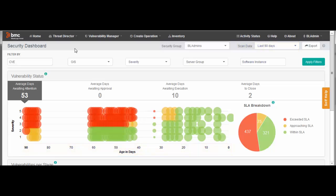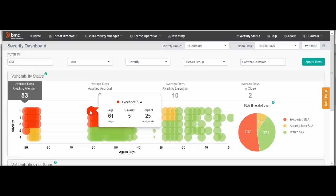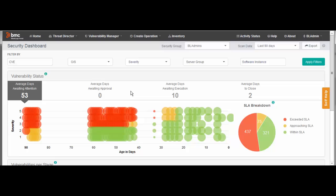In the bubble chart, a red circle represents a vulnerability that exceeds your SLA. The size of a bubble indicates how many endpoints are affected. This vulnerability affects 25 endpoints, while this vulnerability only affects one endpoint.